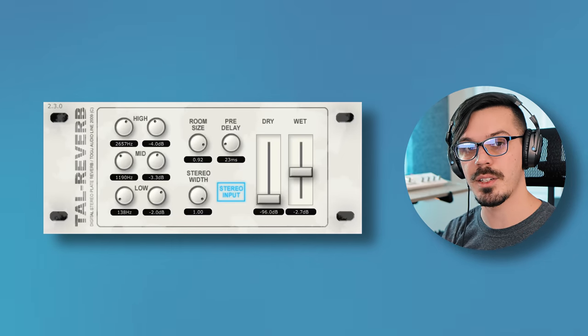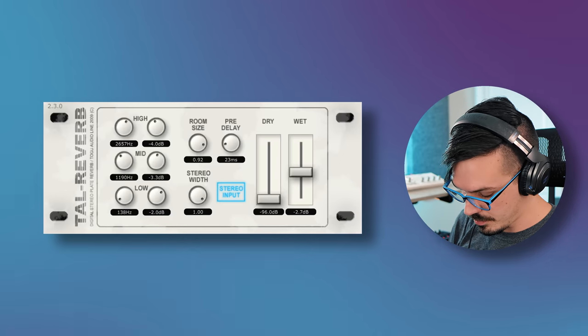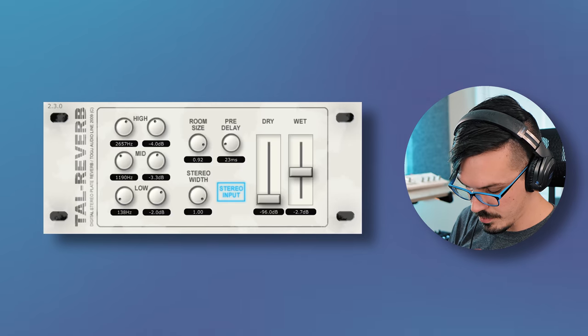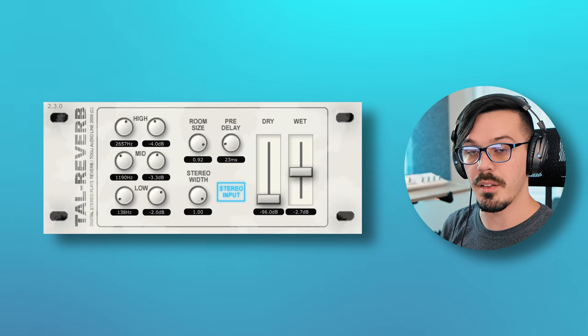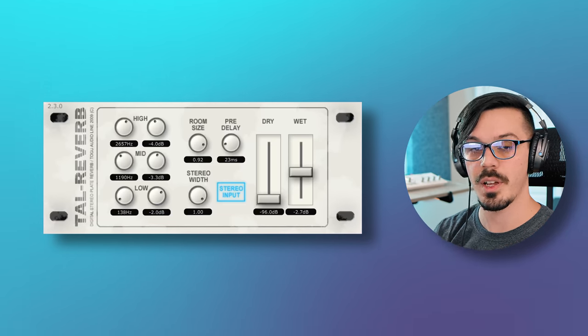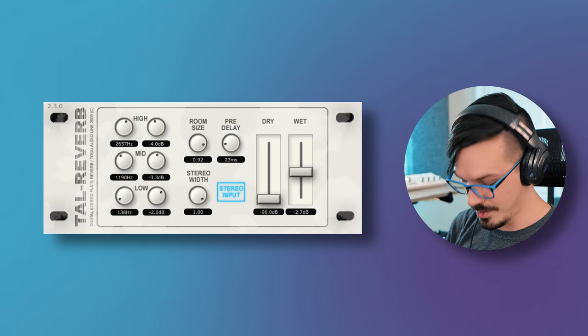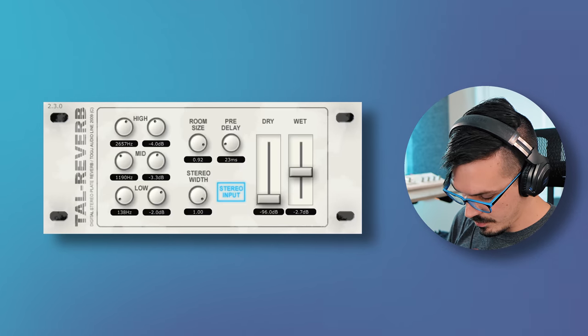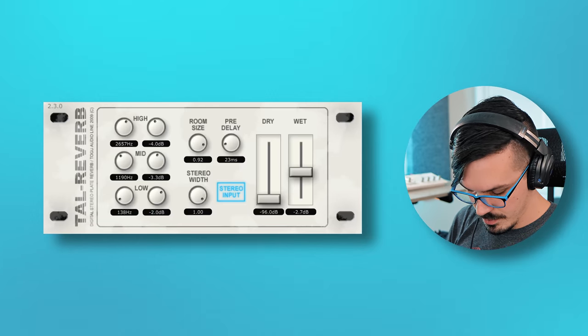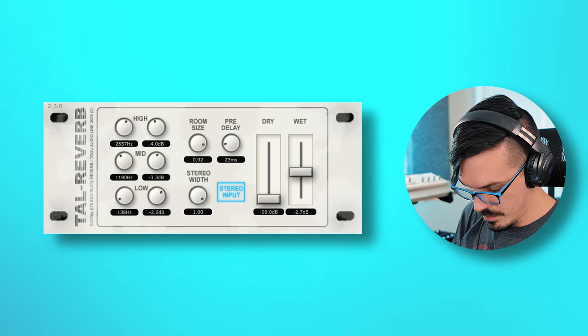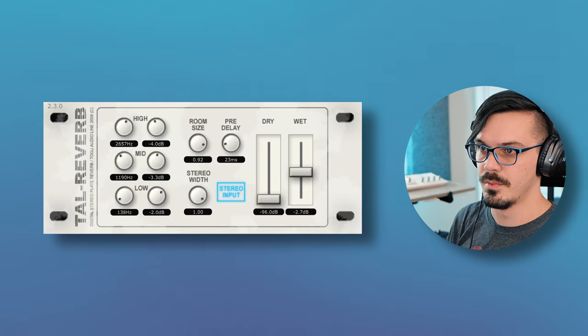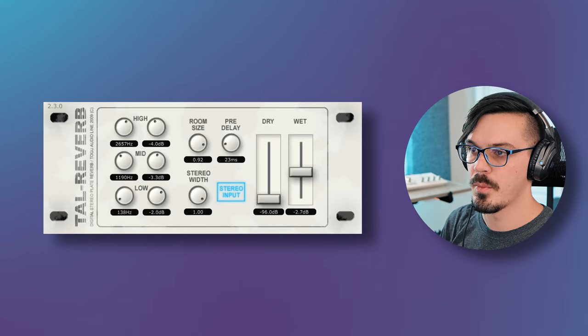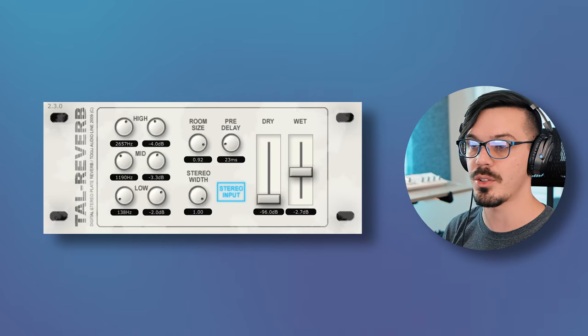To demonstrate this here, I've created a pad sound on my Waldorf Blofeld there behind me, and right now it sounds like this. So, not bad, but maybe not all that interesting. Now let's bring in TAL Reverb 2 here, 100% wet, we've got the dry all the way down, and that turns that same sound into this. And I think that explains it more than I ever could in words.